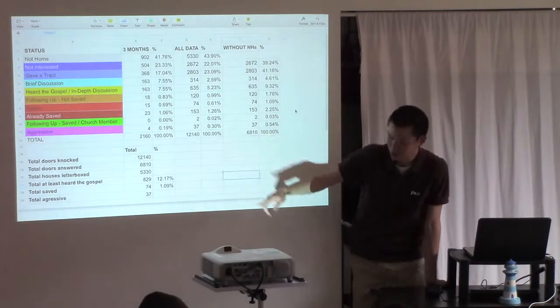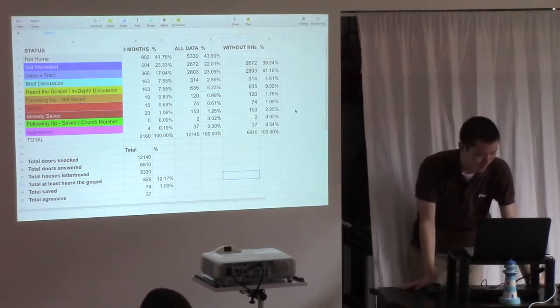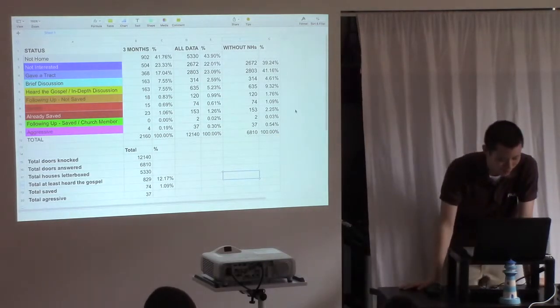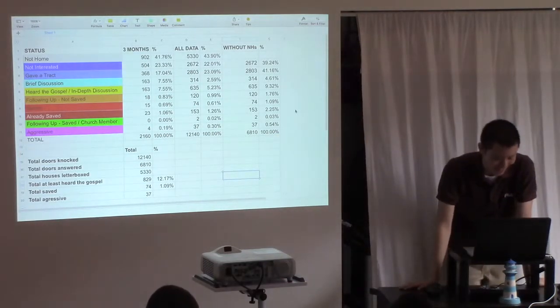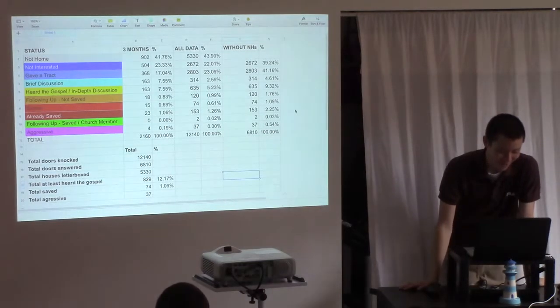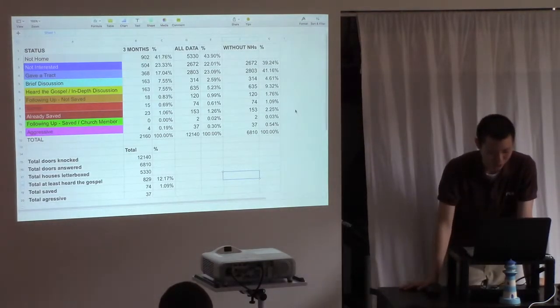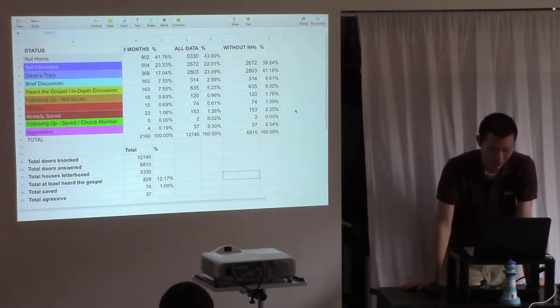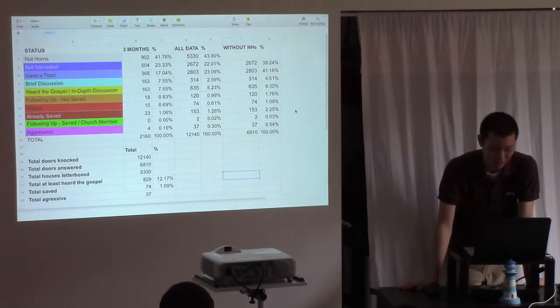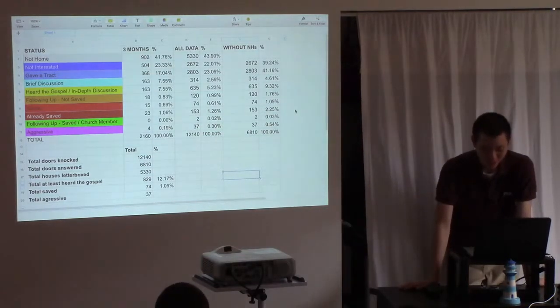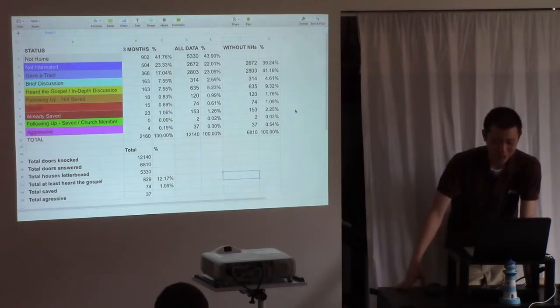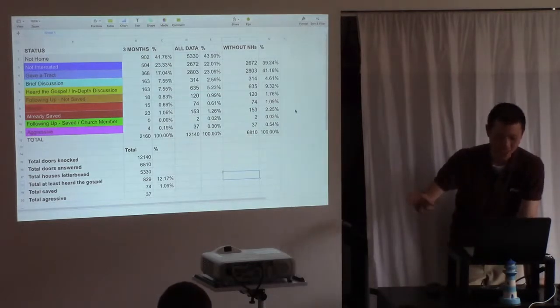A couple other interesting things. Total doors knocked, 12,140. Total doors answered is basically the total without the not homes. So if you knock on a door and the person is not home, I like to look at the percentages without the not homes because really, it's about how many people you actually talk to.